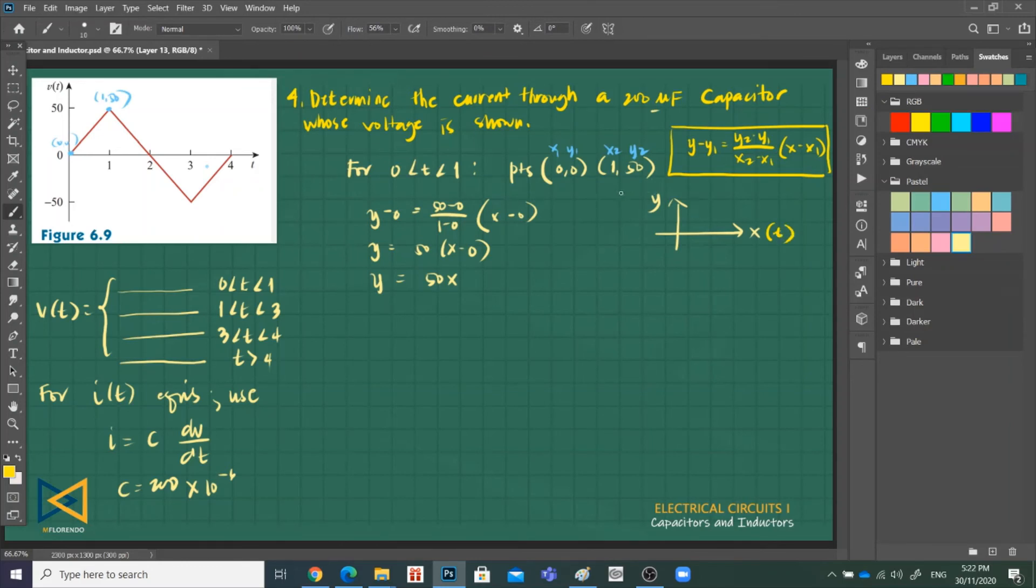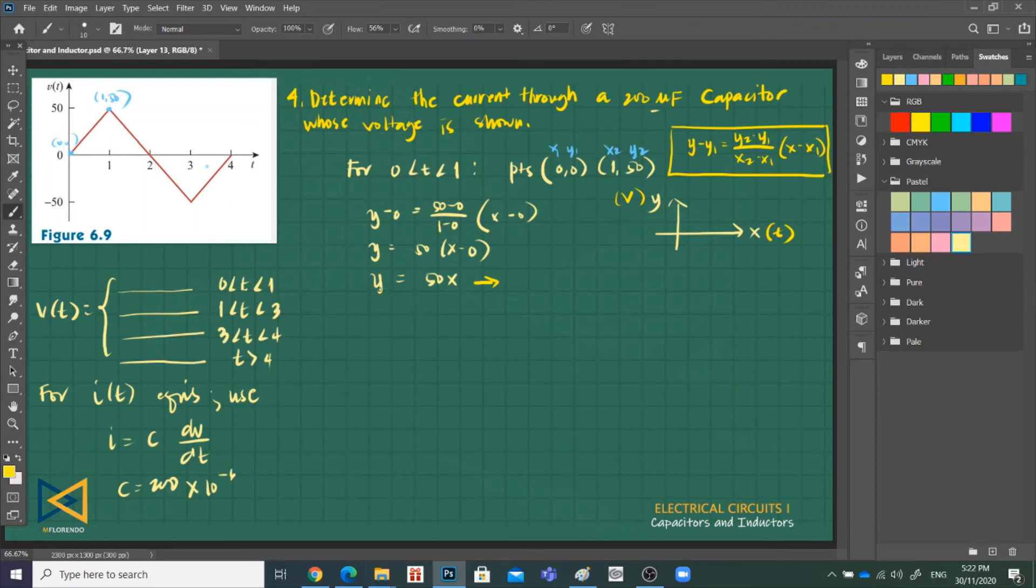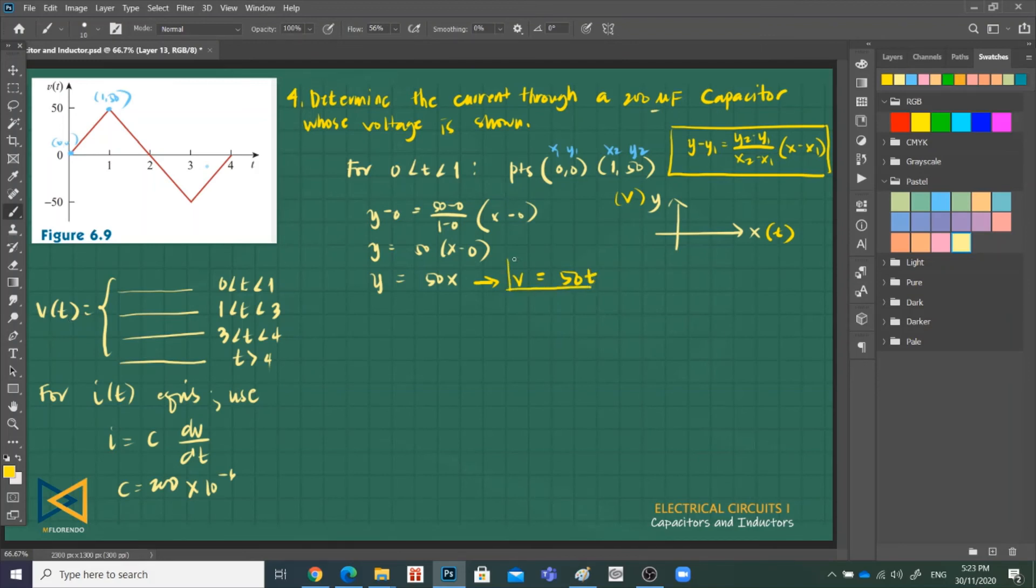So you'll replace this. Y now becomes V is equal to 50, and x becomes T. So V as a function of T when you place it. This is in volts.